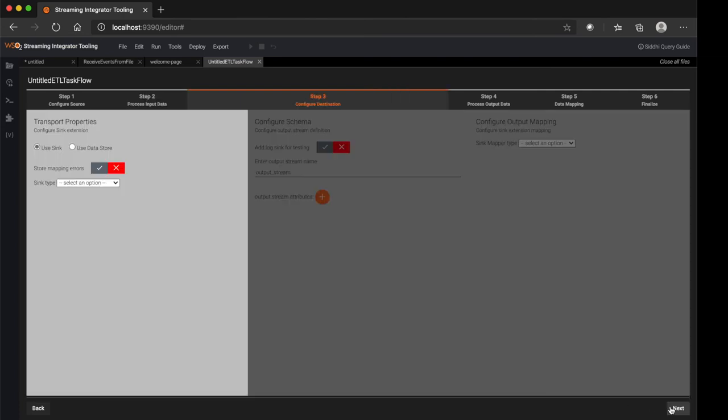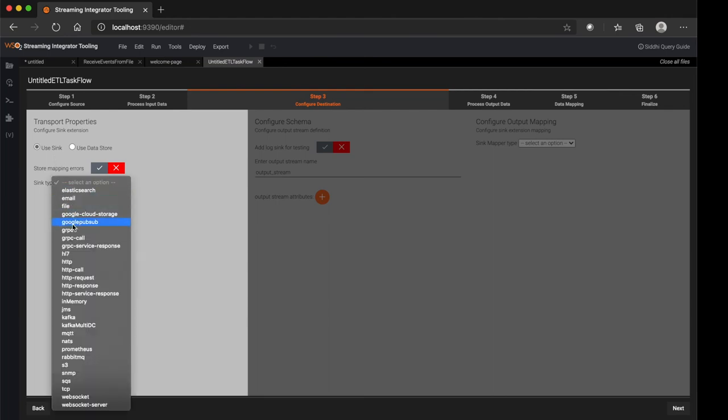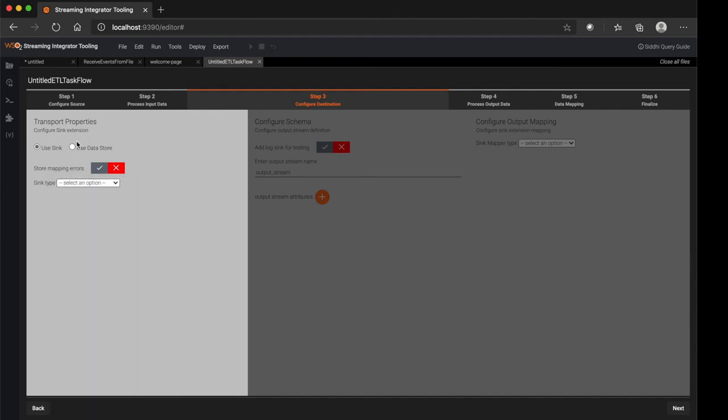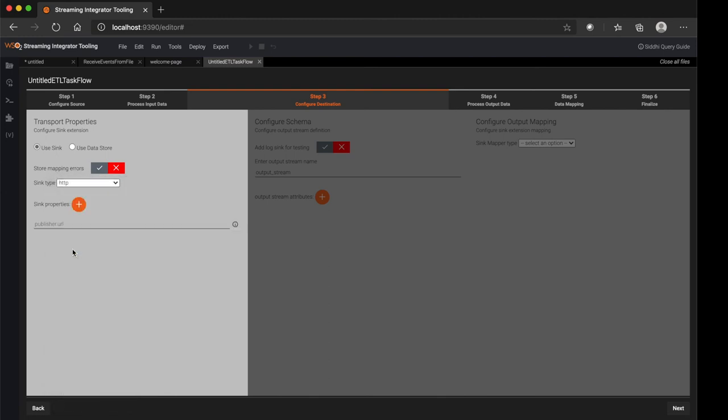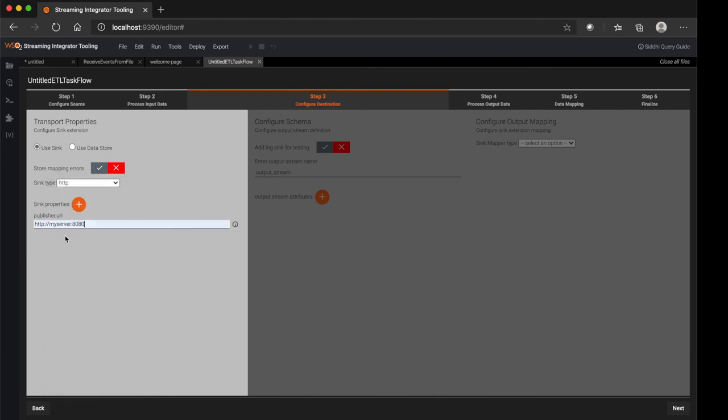Then you go to next and configure the destination. So here you can select what is the destination, whether it is another sink like http, kafka or any other built-in transports we provide as shown here, or whether it is a data source which you need to send the events to. Let's say for this sample I chose http and provided the publisher URL, then you click next.